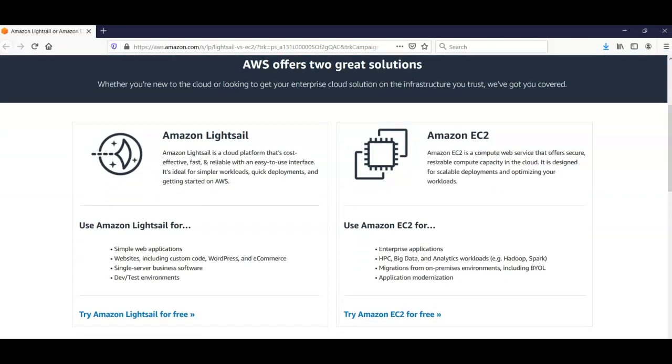You can use Amazon Lightsail for simple web applications, websites including custom code, WordPress and e-commerce. You can also use Lightsail for single server business software and dev test environments.